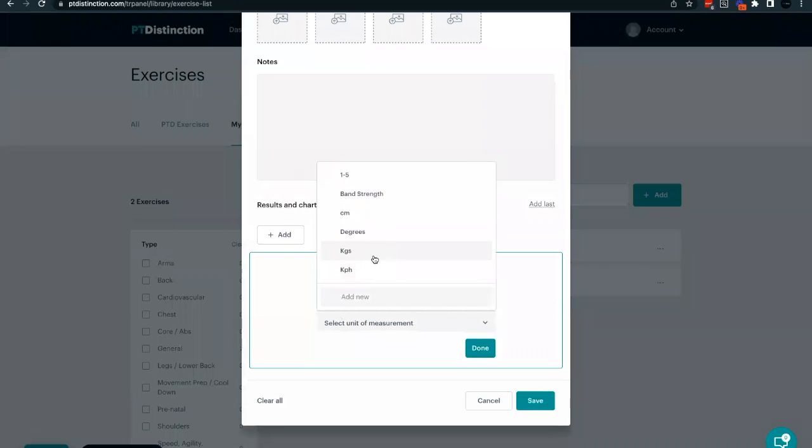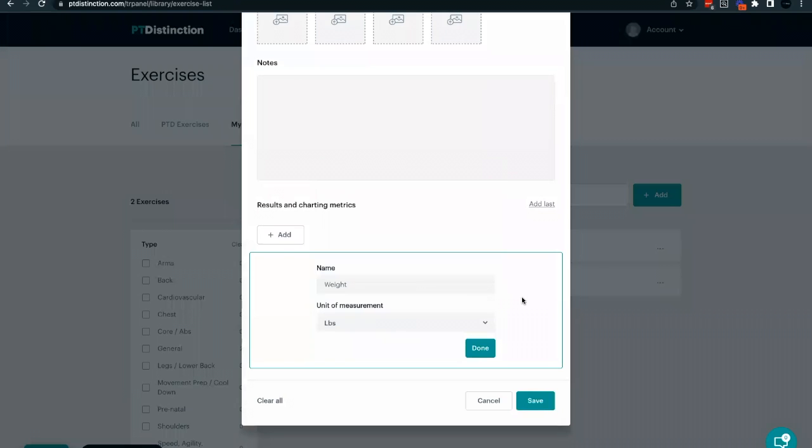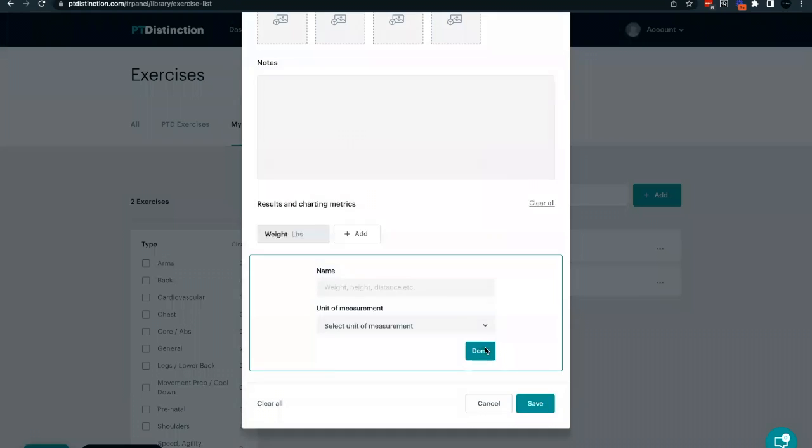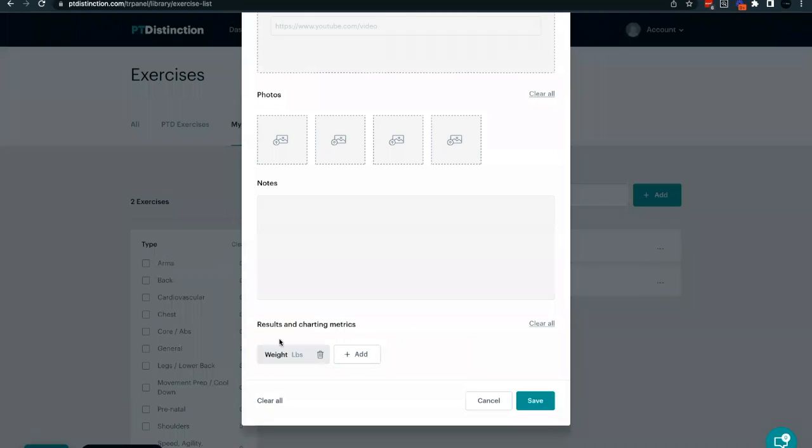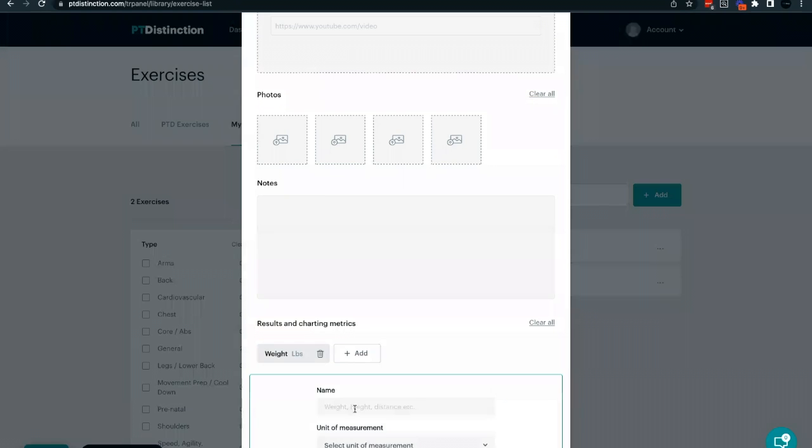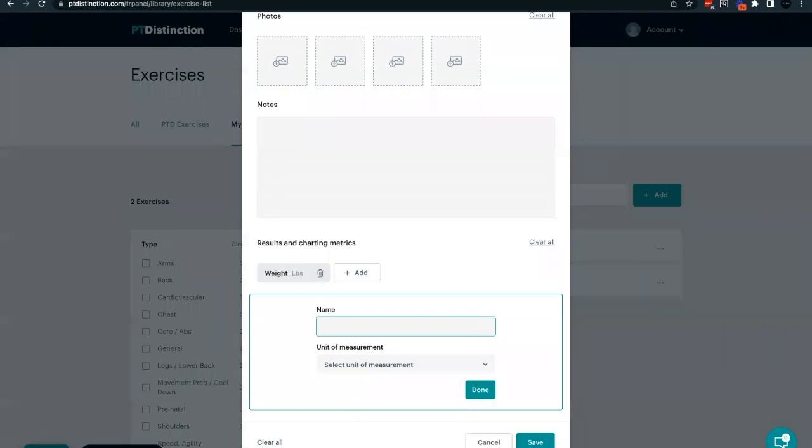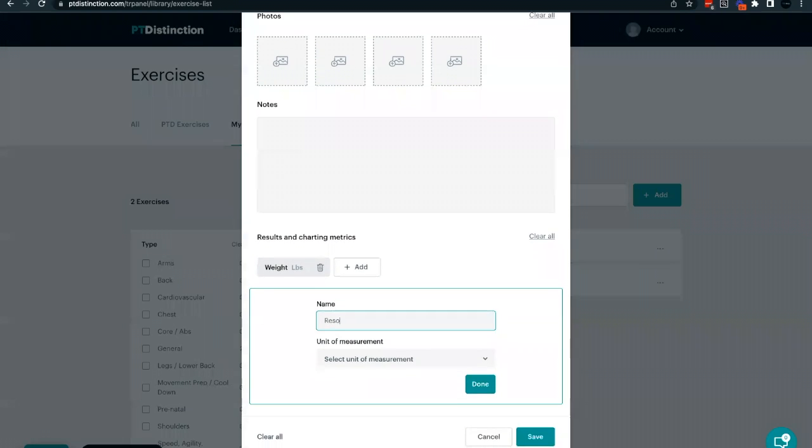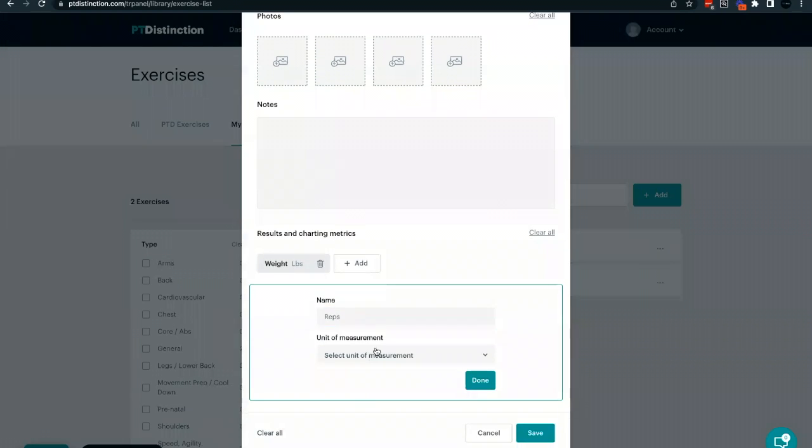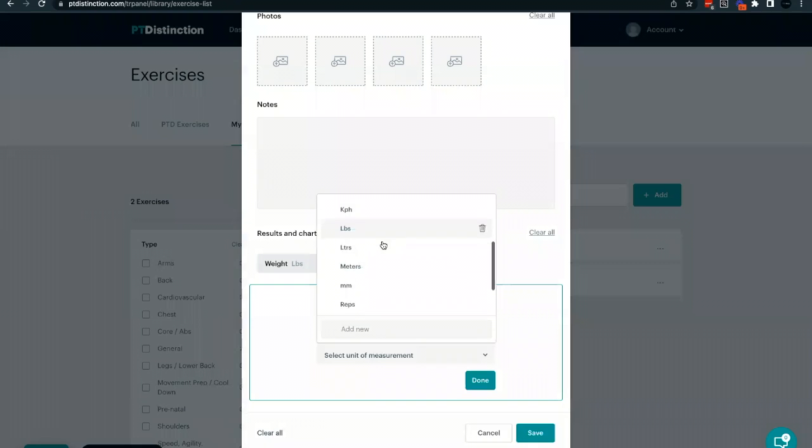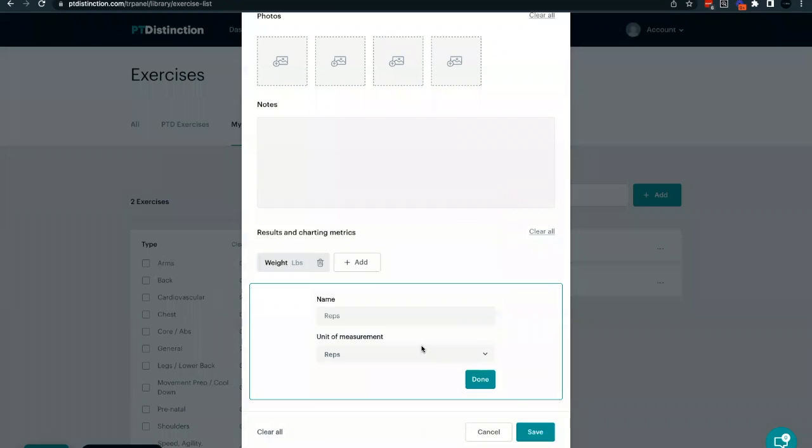You can also add in your own units measurements by typing in the add new and type in the measurement you want to include, followed by the add button. Click done to add in your metrics. You can add in as many metrics as you like here. So for example, we could also include reps and choose our measurements in here as reps.